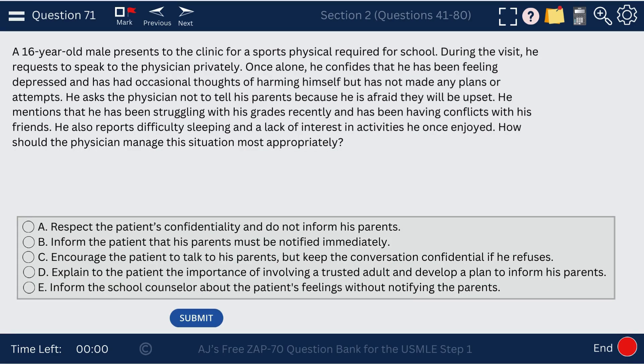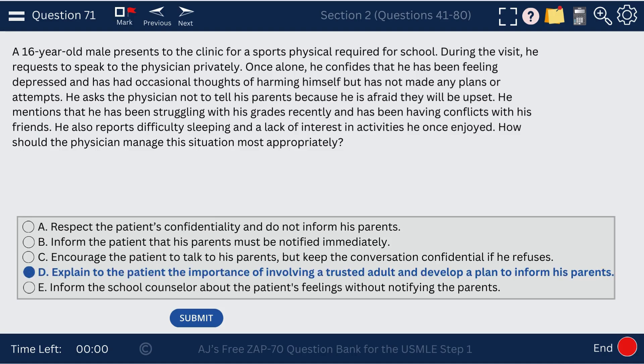Question 71. A 16-year-old expresses feeling depression. How should the physician manage this situation? Rather than telling the parents directly, explain to the patient the importance of involving a trusted adult — a parent — and develop a plan to inform the parents. We want to balance trust, but also involve the parents because we're dealing with a minor.